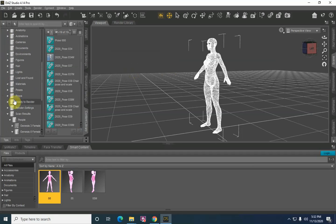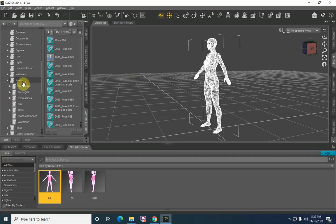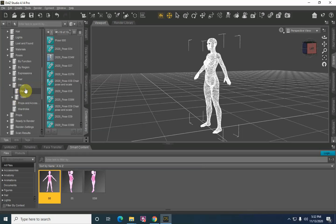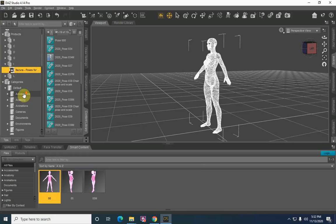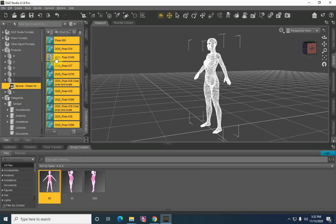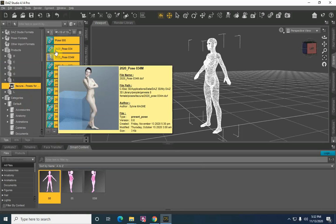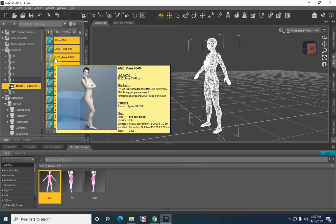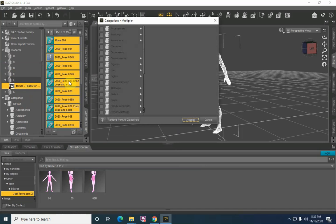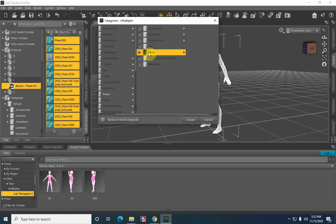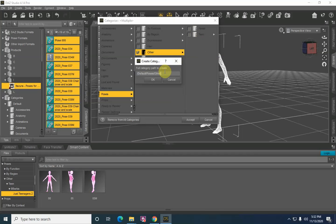We also need to create a category that will fall in line with default poses, and we want it to come in under Other and reside there. So select it again — I like to select everything for visual representation, but in this case you do need to select all the files. Once you've selected them all, right-click, Categorize, and we're going to go to Poses, then Other, and we want an Itazuro folder to sit out here. So I'm going to right-click, Create a Category Path, give it a hash mark, forward slash, Itazuro.